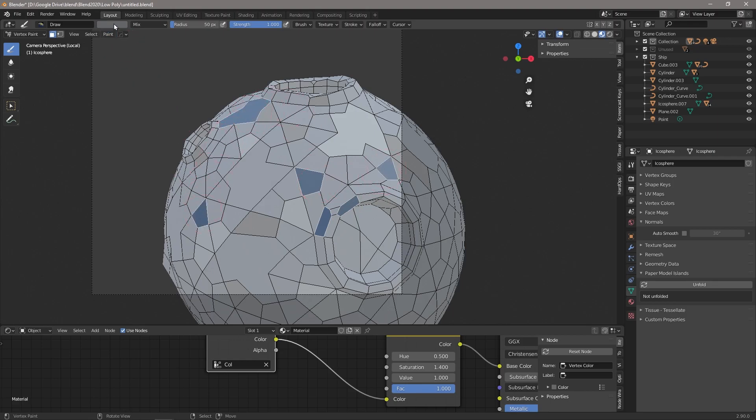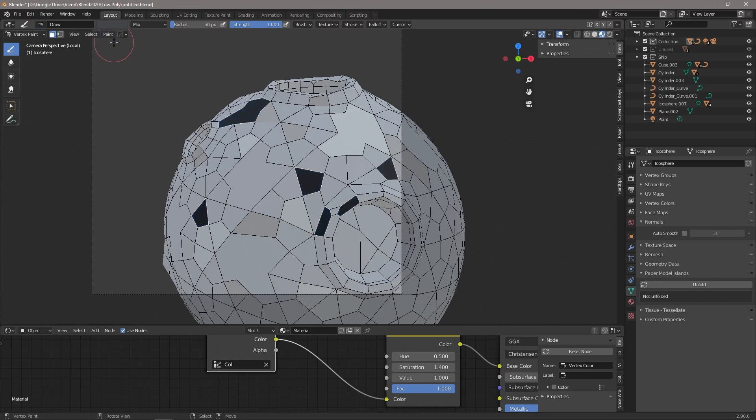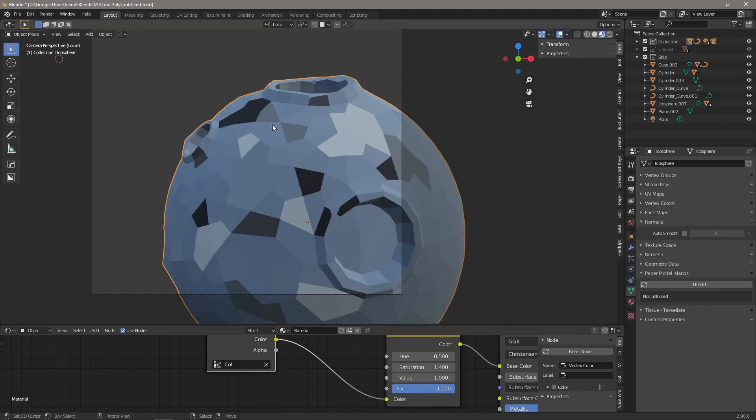And then we're just going to change our color a little bit. Let's make them a little bit darker. We're going to say paint, set vertex colors. Now you can see they've changed to that darker color. Once again, Ctrl+Tab back into object mode, and you can now see that those vertices are the darker color.